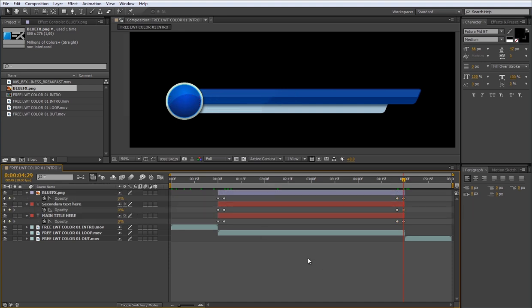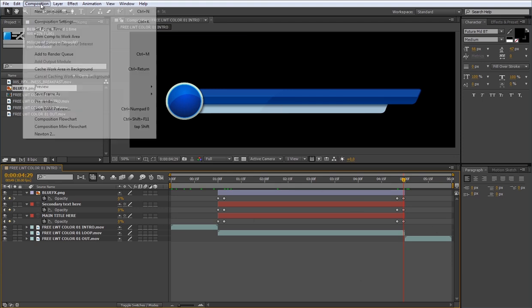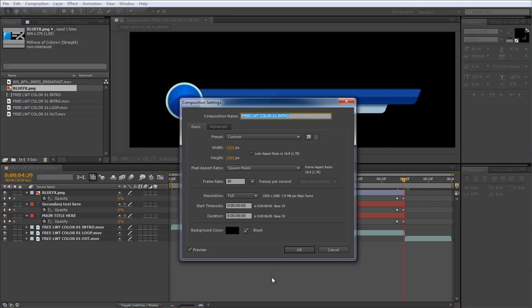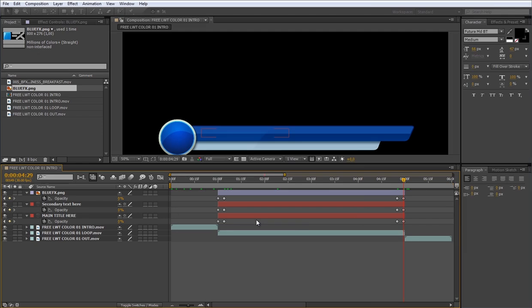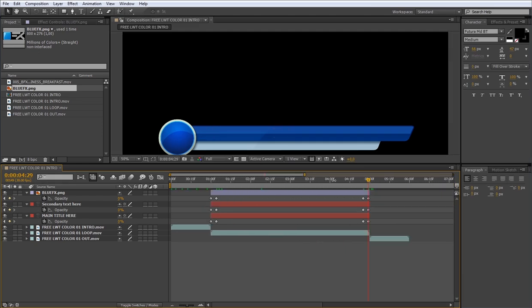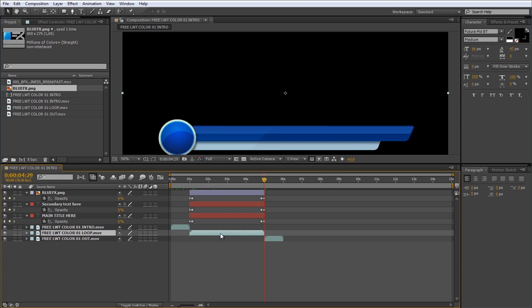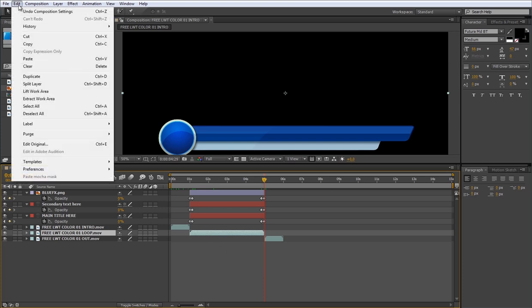Now I'll show you how to extend the duration of the loop footage. First, you need to enlarge the composition time. So open the composition setting dialog box. And in the duration, type 15 seconds. I'll enlarge the area to see all the timeline. Now to extend the duration, just duplicate the loop layer as many times as you need. In this case, I'll make two copies. So I'll select the loop layer.